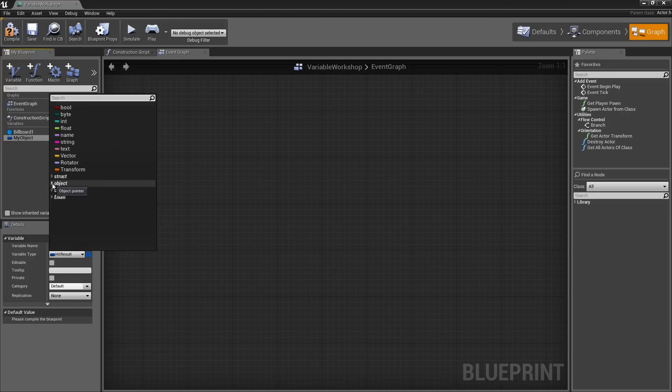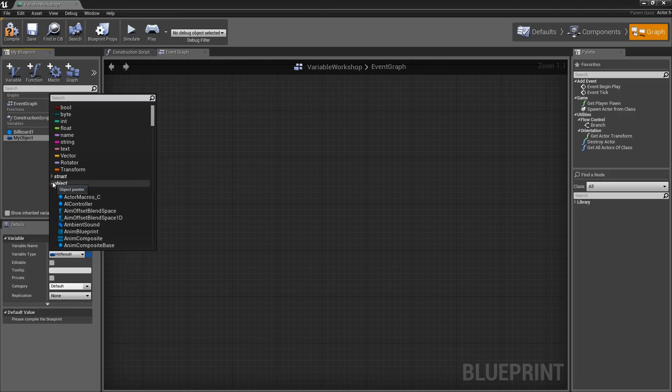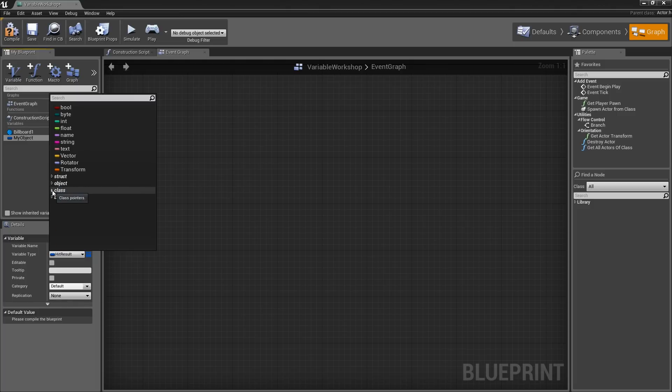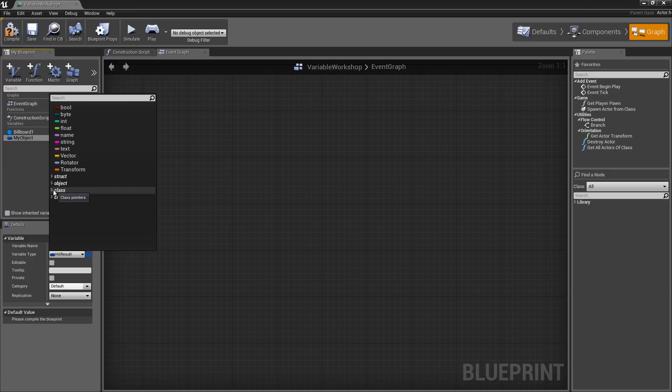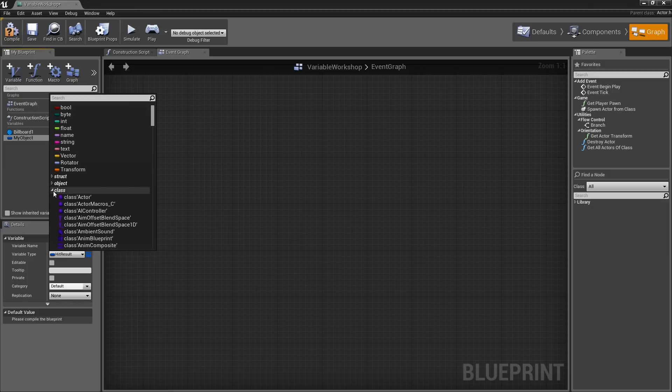You will see there are two lists for object and class. Objects are going to be blue in color and classes are going to be purple.